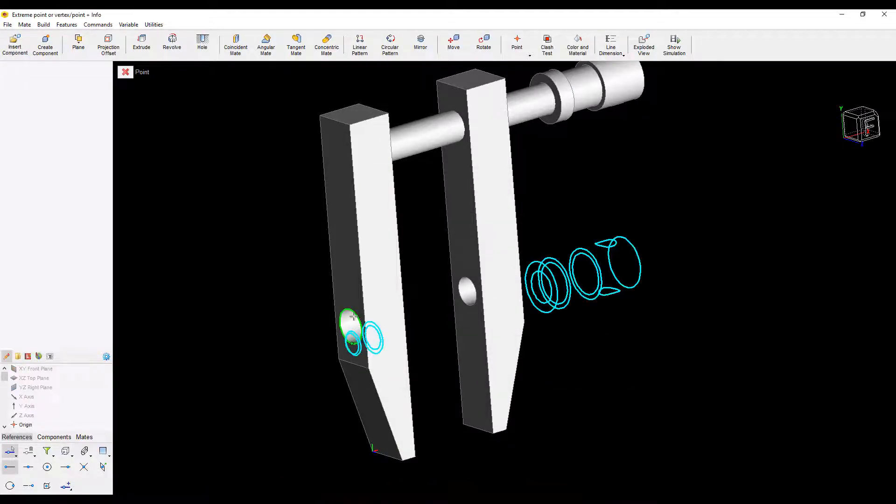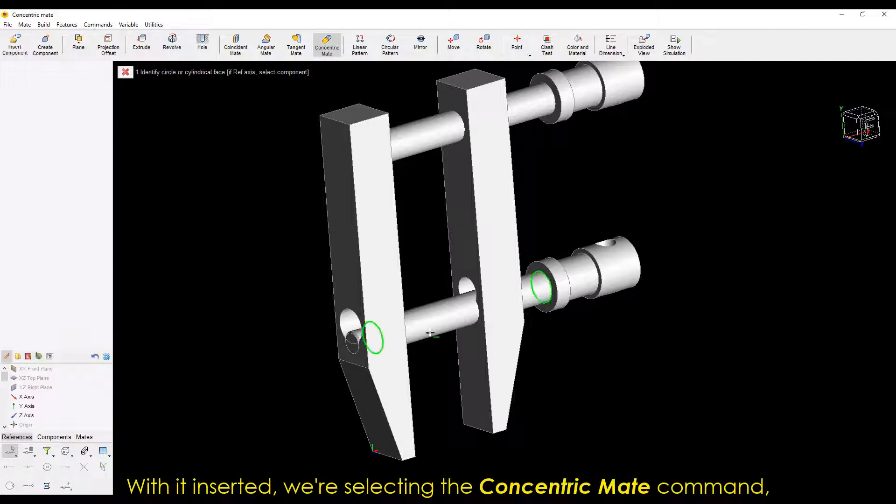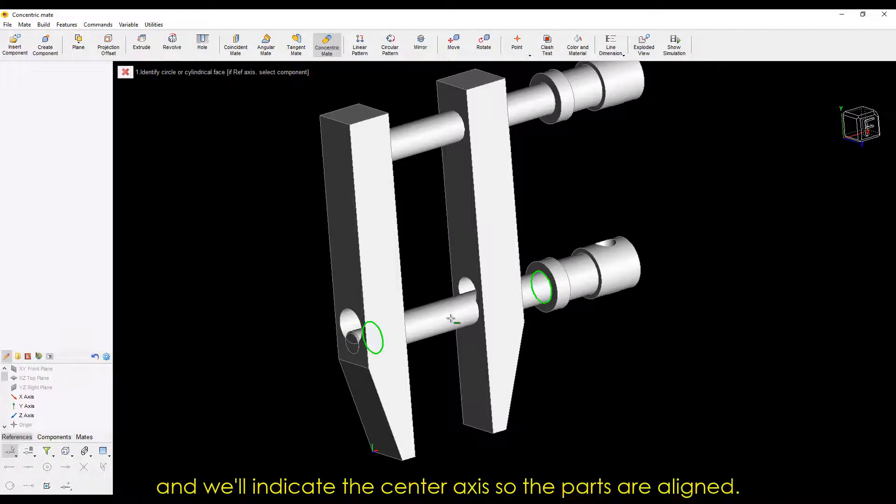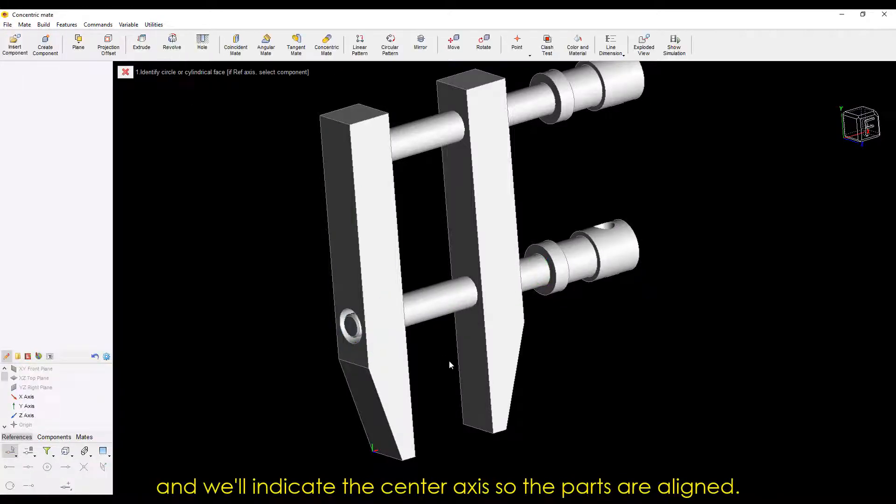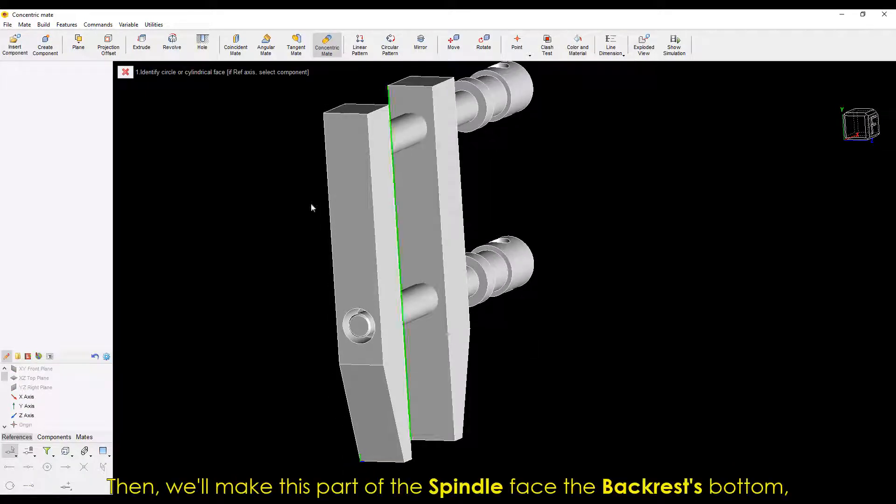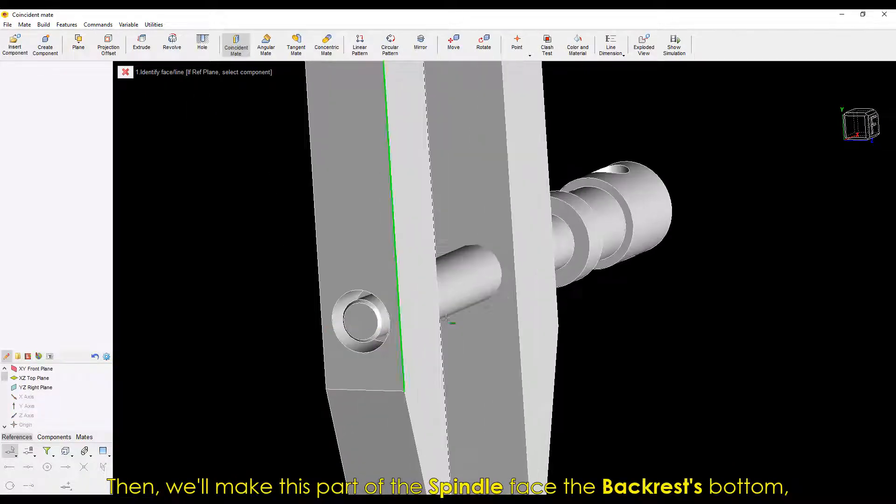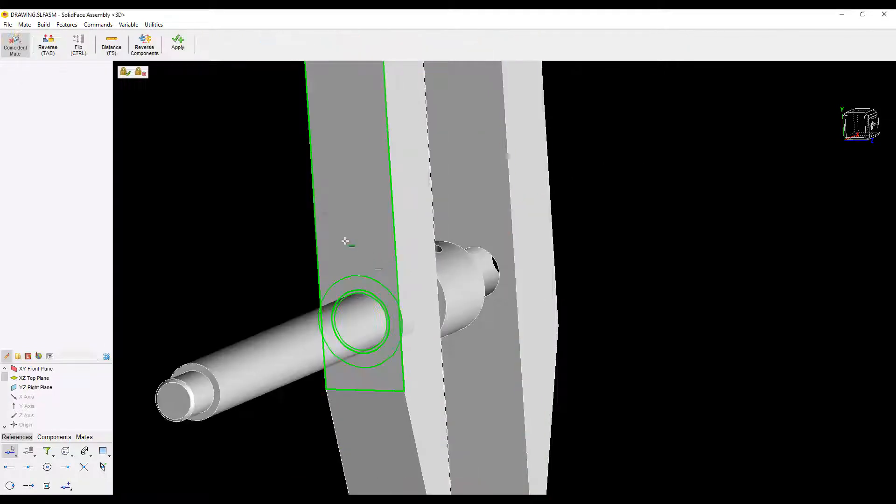Let's move on to the next spindle, which doesn't have a tip. With it inserted, we're selecting the concentric mate command. And we'll indicate the center axis so the parts are aligned. Then, we'll make this part of the spindle face the backrest's bottom. Like that.